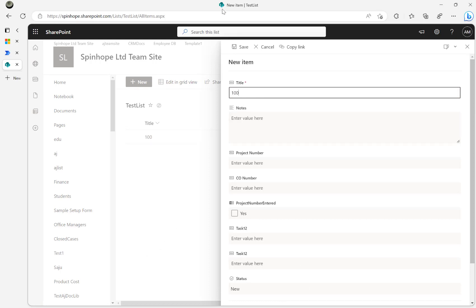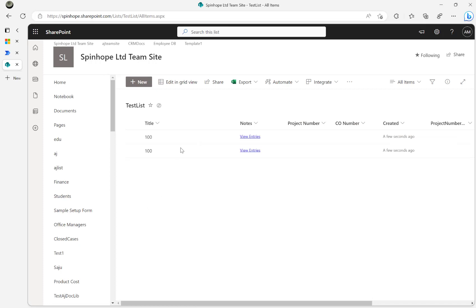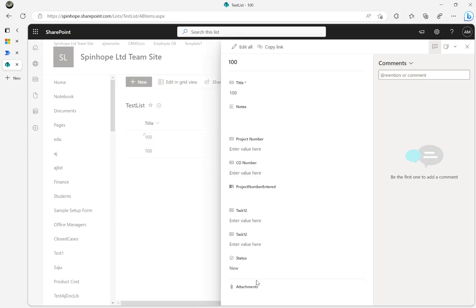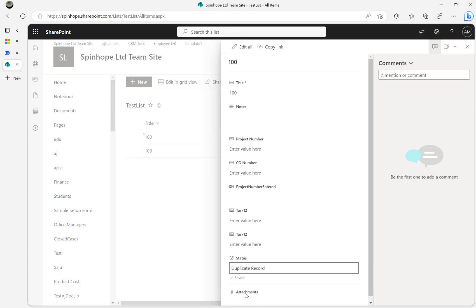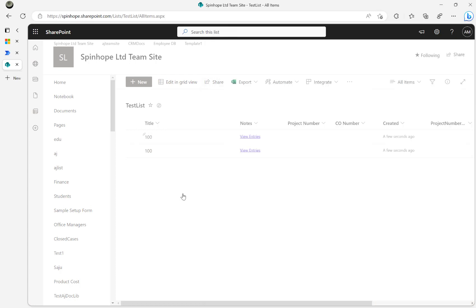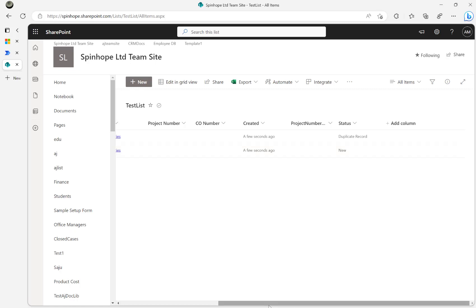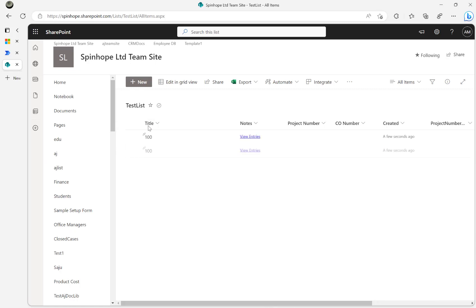So it's 'New' and I'll save it. If I create another record with the same value, once the user saves it, that latest record should be set to 'Duplicate Record'. The other one will keep the default status of 'New'. Let me delete all this and then we can test.